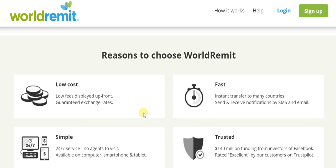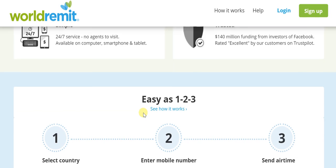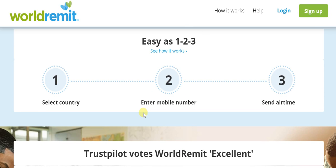Moreover, it is very simple — it's 24 by 7. You don't need to visit any agent anywhere like Western Union. You simply get onto your computer, smartphone, or tablet and go through with the transfer. When it comes to the quality of the platform, it is very trustworthy. The same folks who invested in Facebook have invested as much as $140 million in WorldRemit. WorldRemit's own customers have rated it as excellent on Trustpilot.